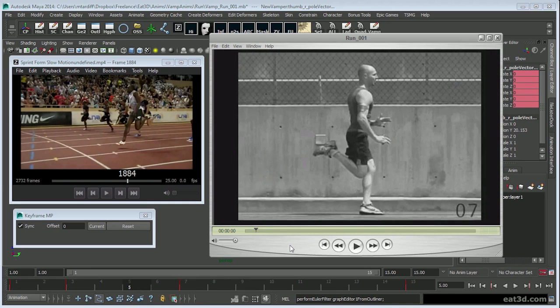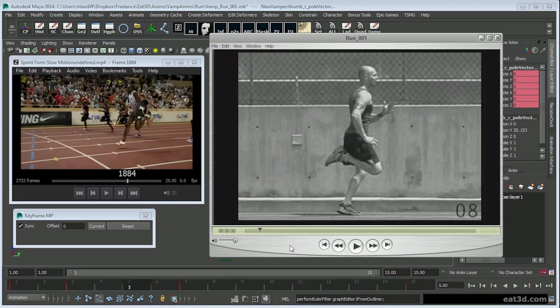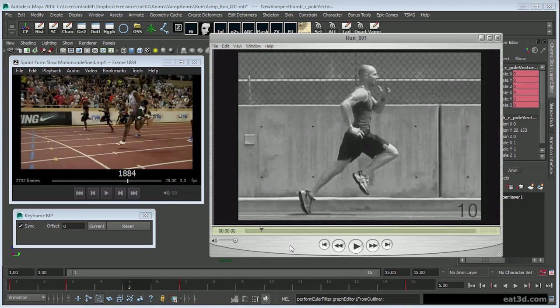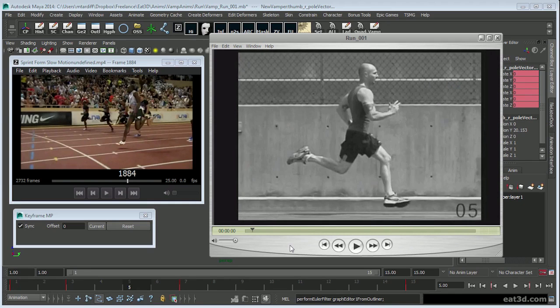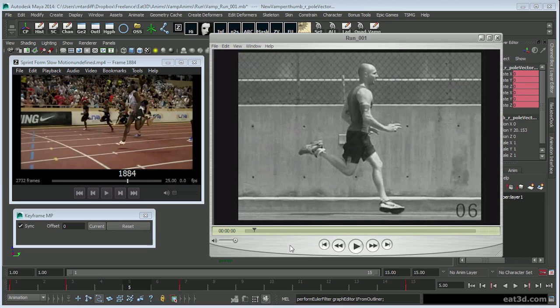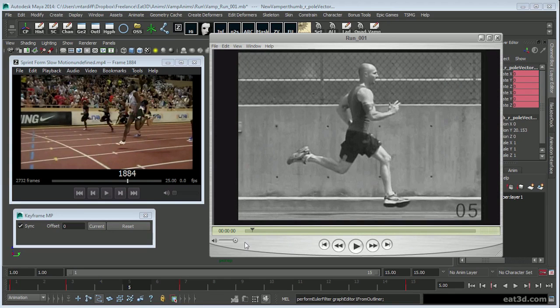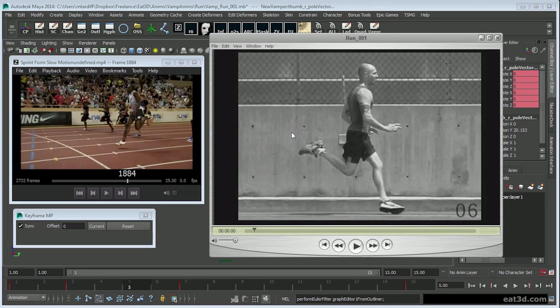Notice that when he puts his leg out in front of him - when he moves from the pushing position into the suspension - for one, he doesn't straighten it that much and he doesn't put it out that far in front of him. He didn't straighten it out that far in front of him at all.